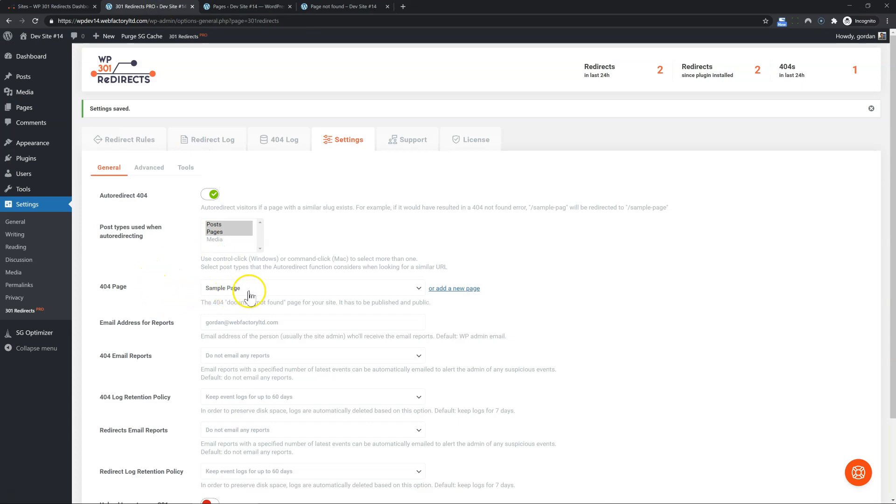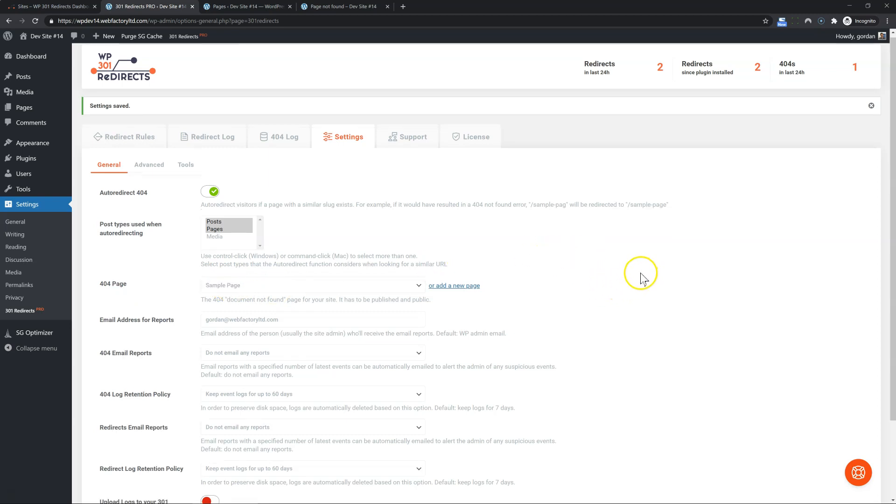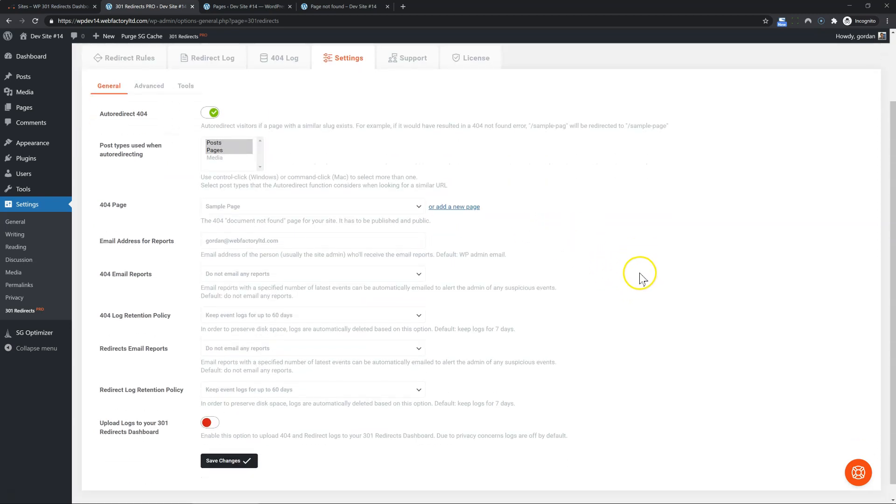Moving on. Now obviously, if your theme has options to set this and it has a 404 page builder or something like that, you should be using that. But if the theme doesn't have it, use our option.